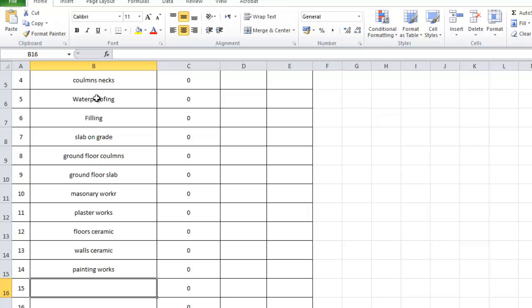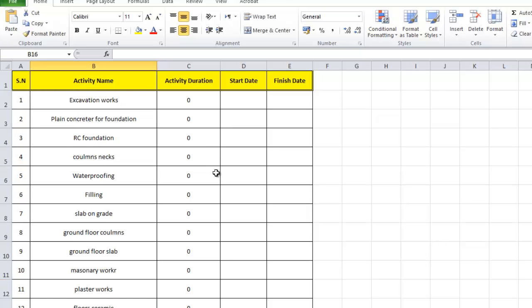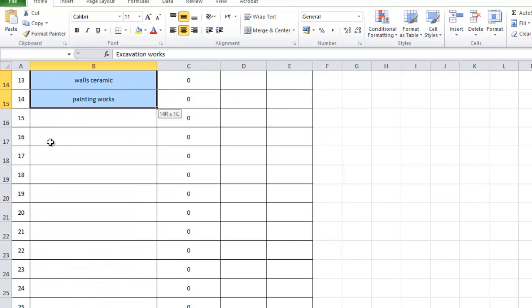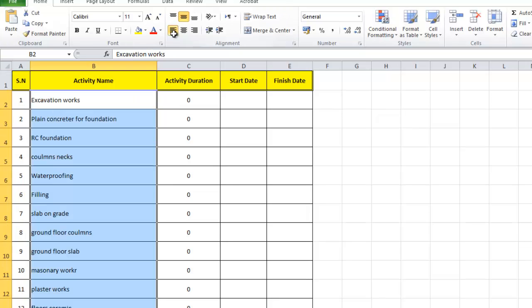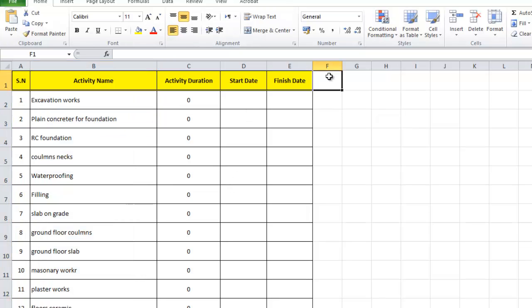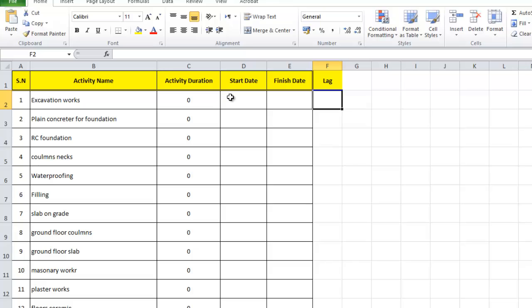Now let's look at how to use Excel to help us as planning engineers. We'll add another column called 'Lag' — lag is the duration between activity A and activity B, either to start or to finish.